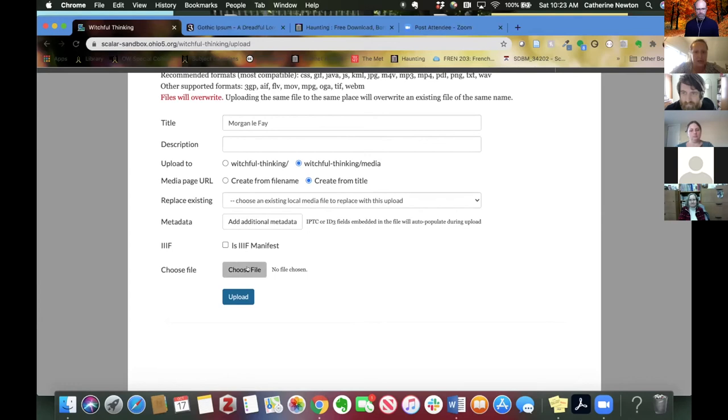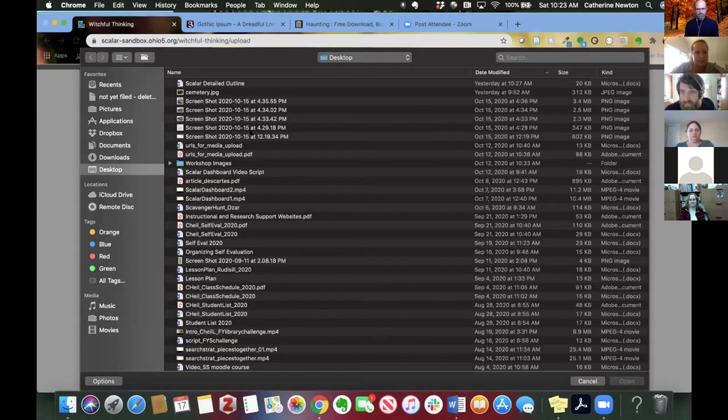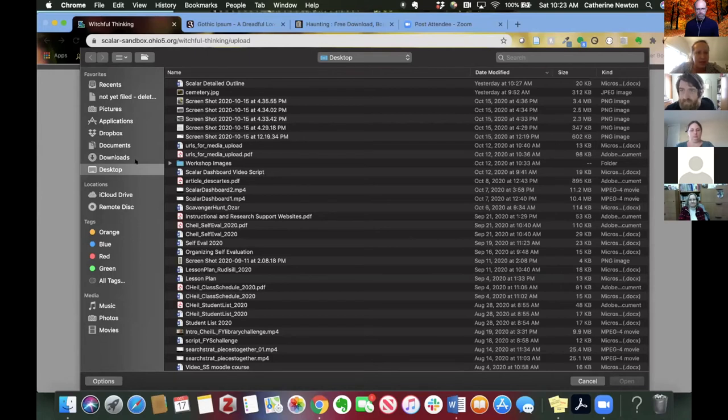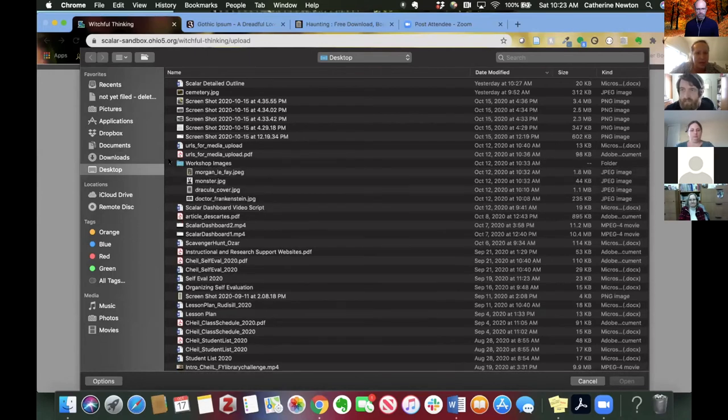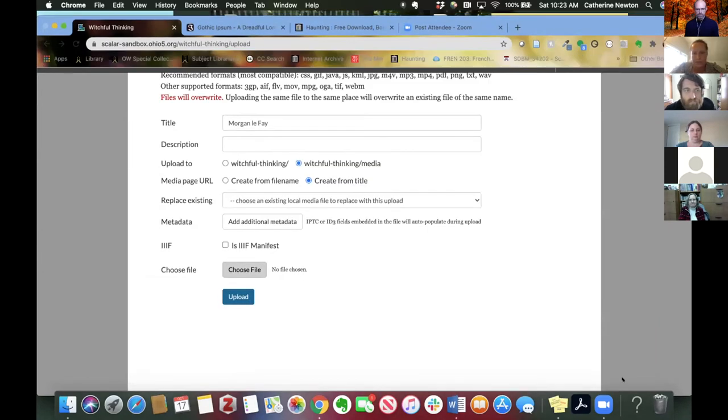And I'm going to go to my desktop and workshop images. And there it is. And upload.